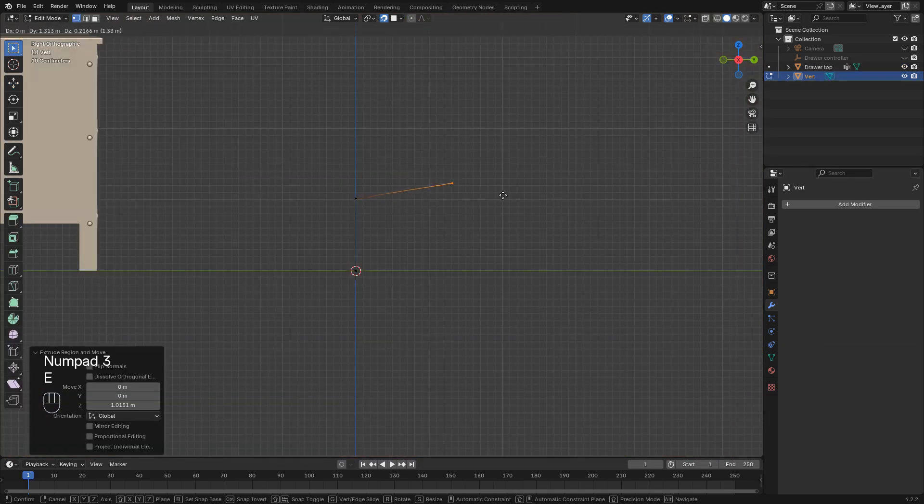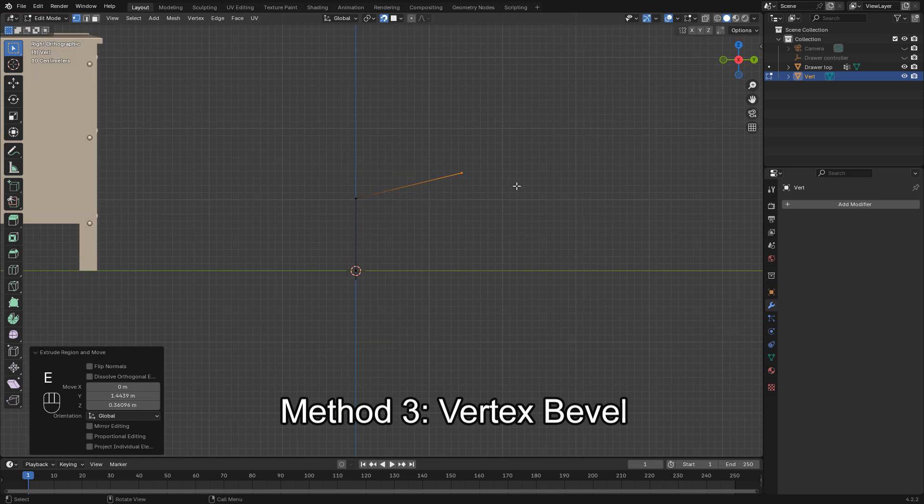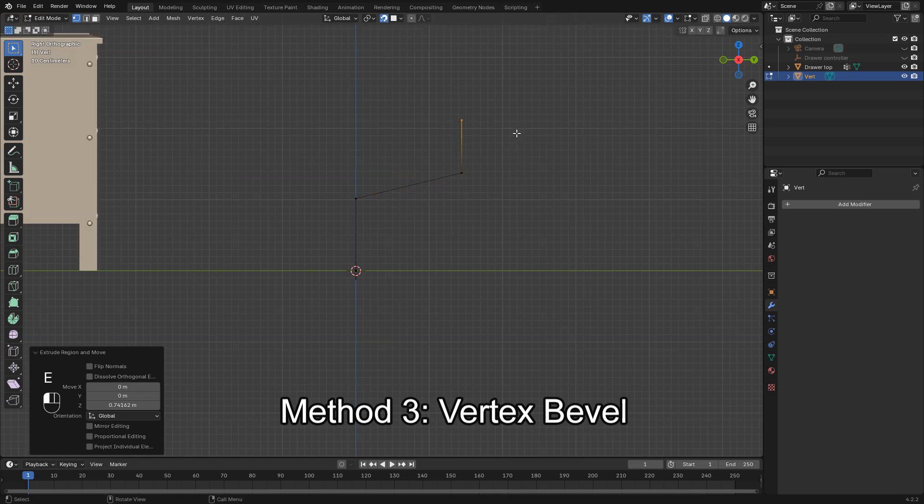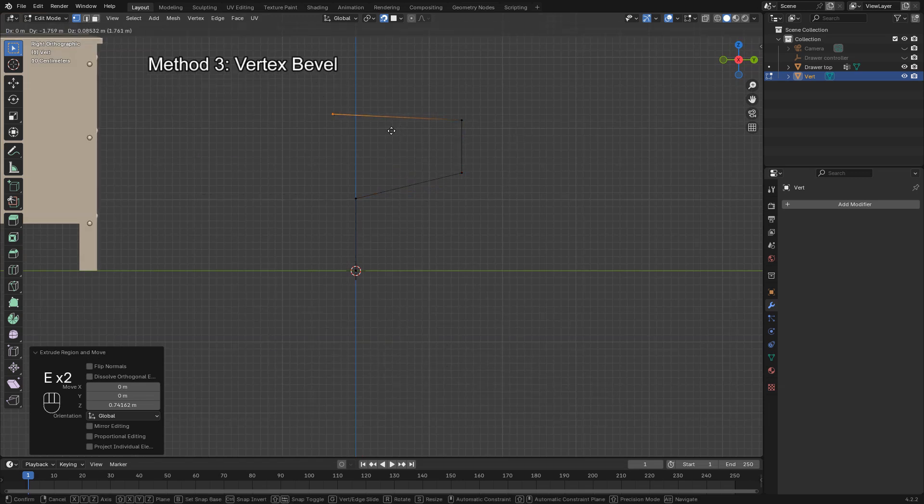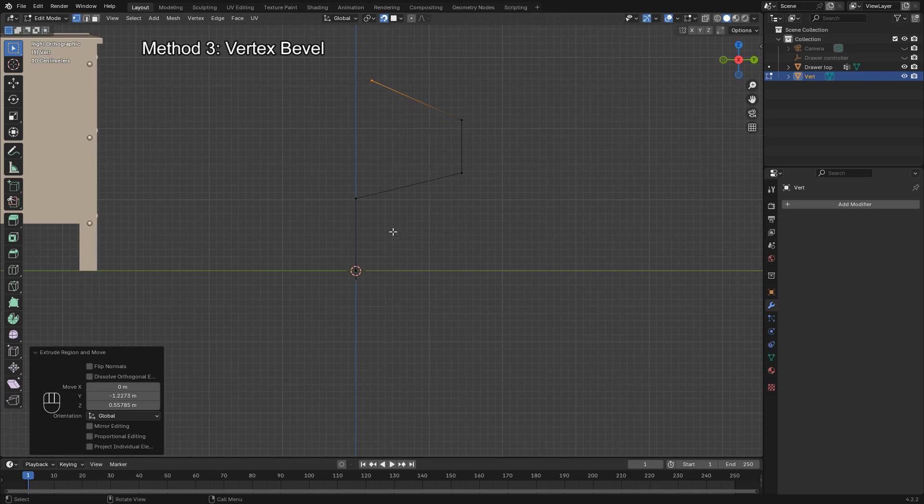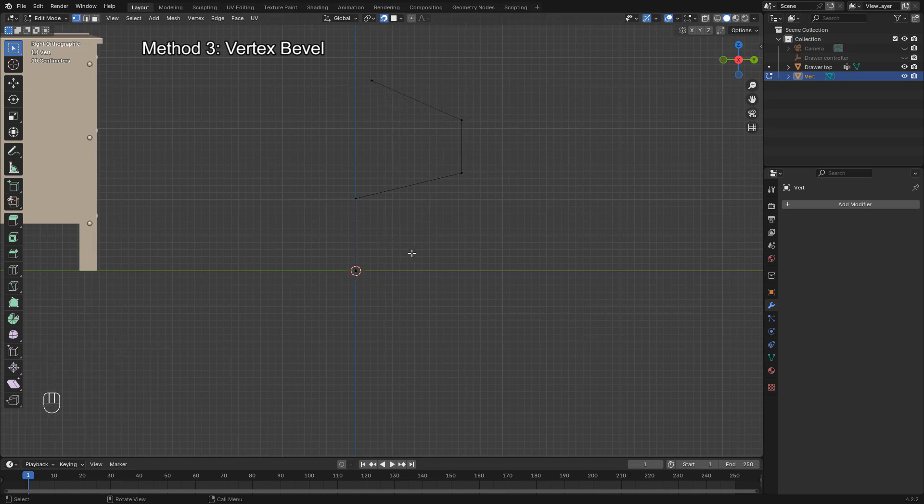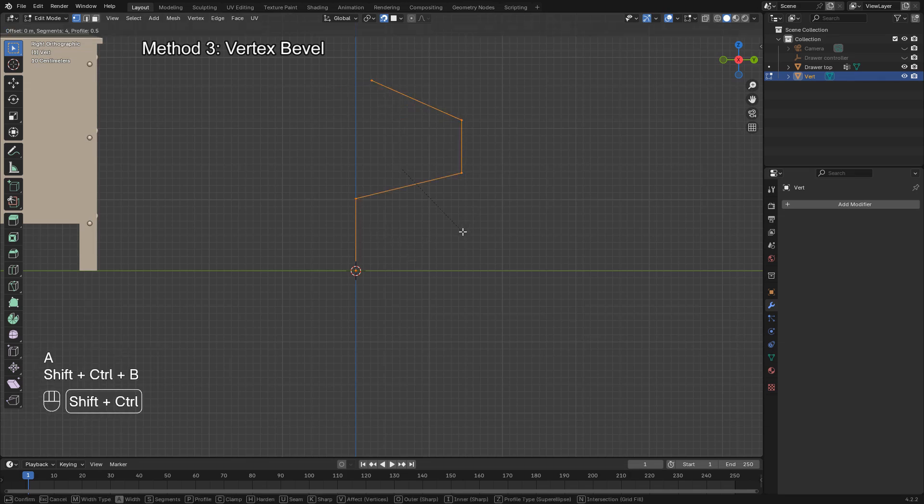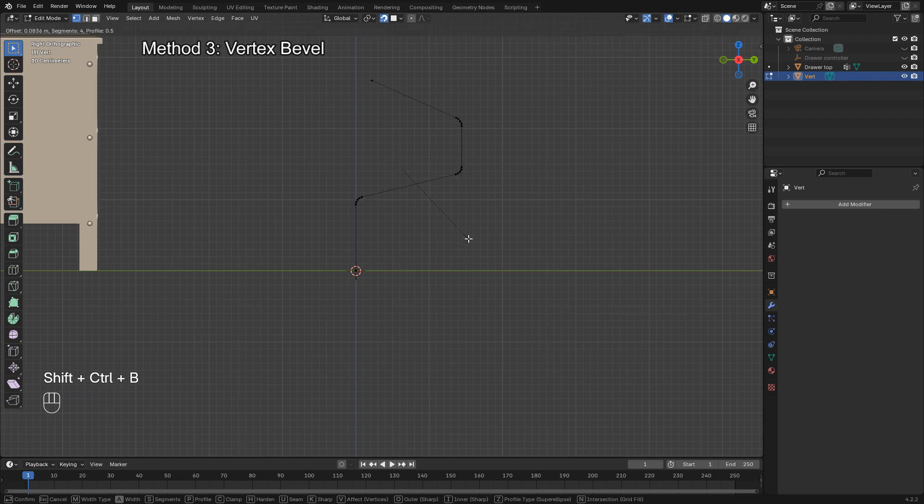If you want to bevel vertices instead of edges, select the vertices in edit mode. Then, press Ctrl-Shift-B and drag to bevel the selected points. This is useful when creating rounded corners or chamfered intersections.